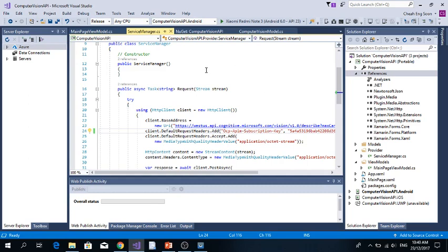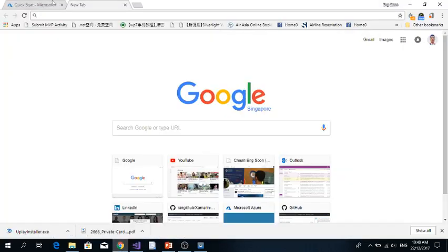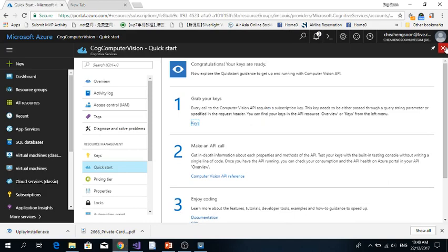Lastly, we need to go to Azure. Let's go to Azure.